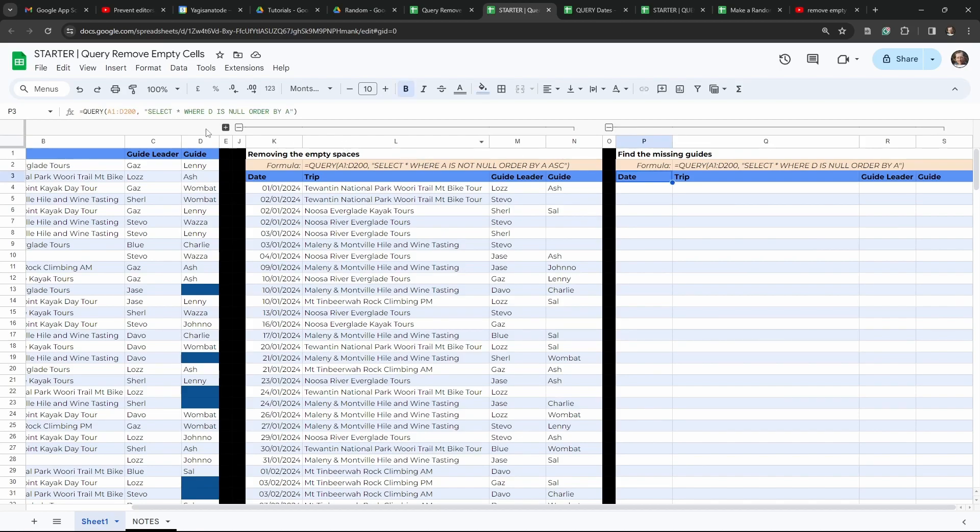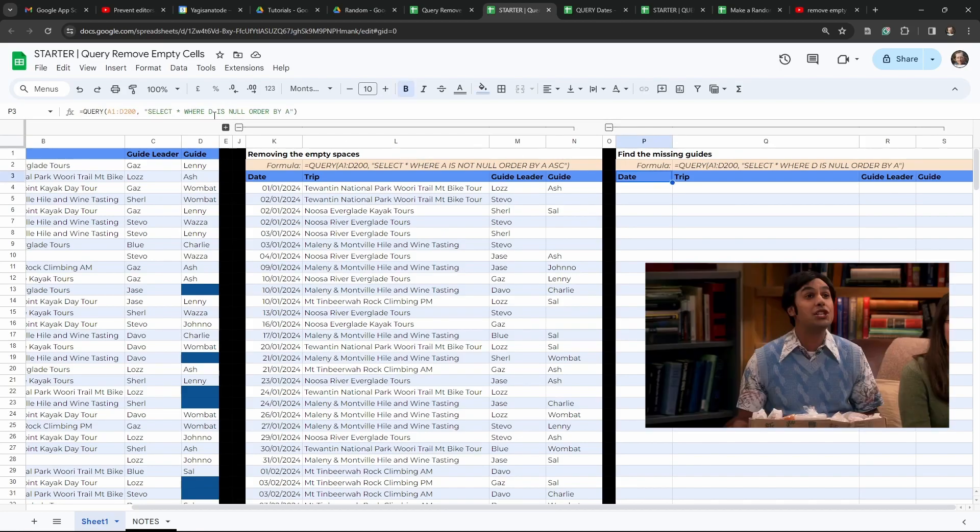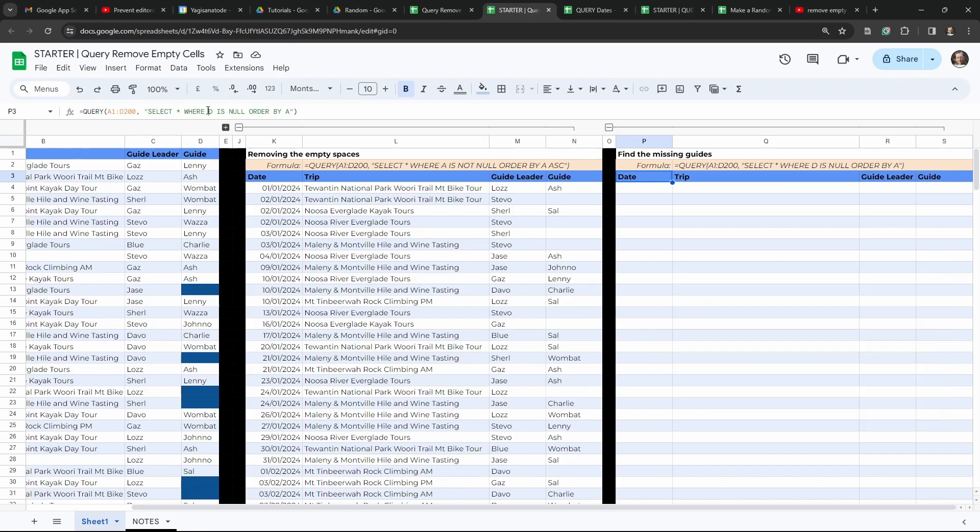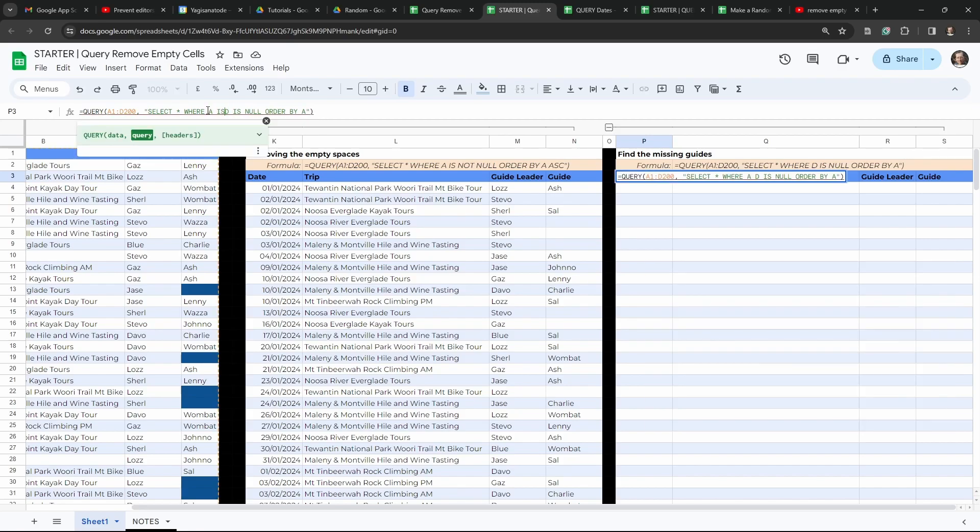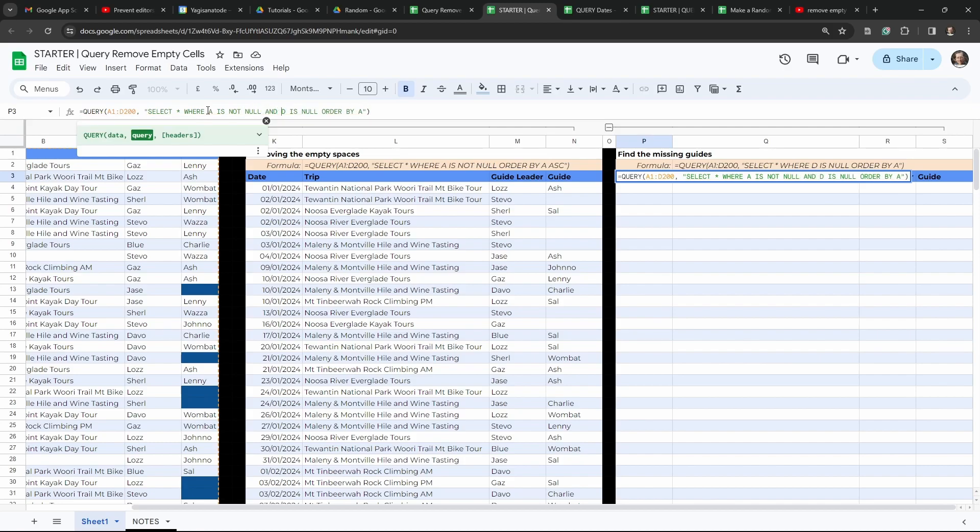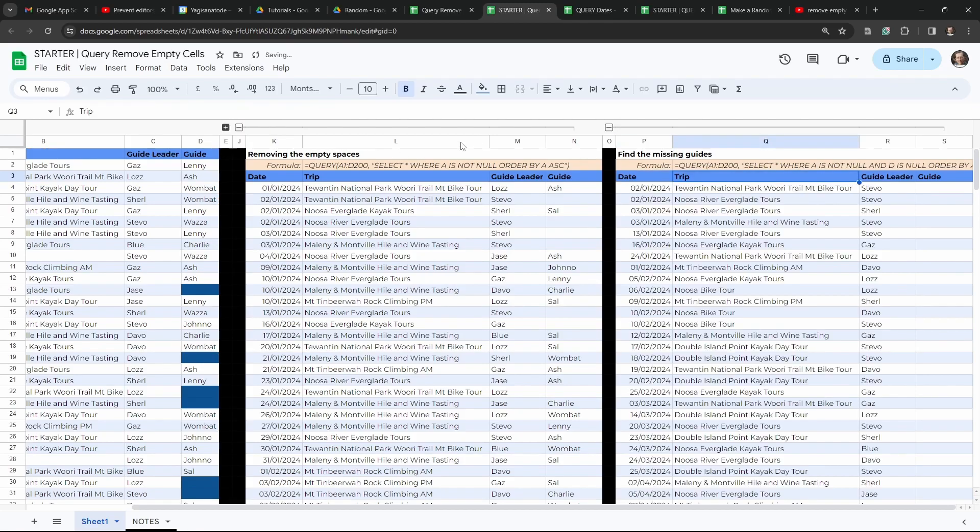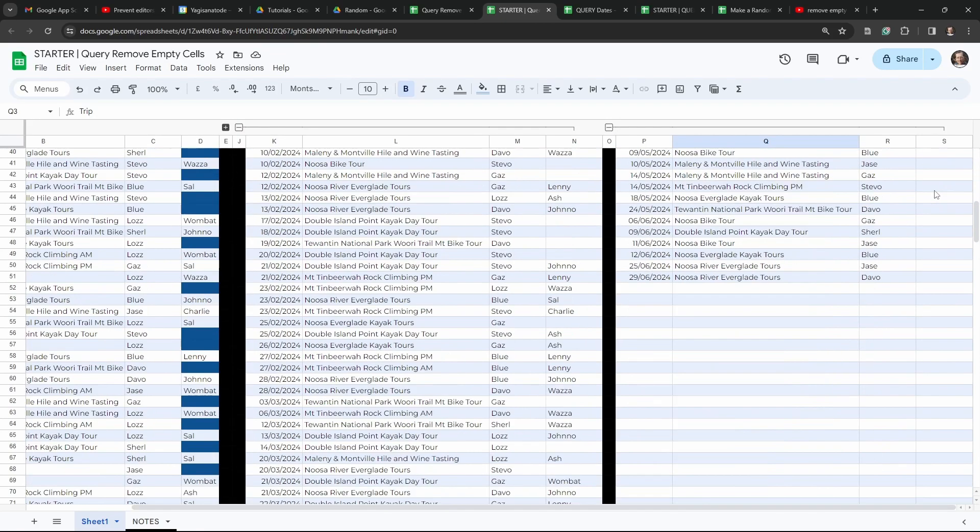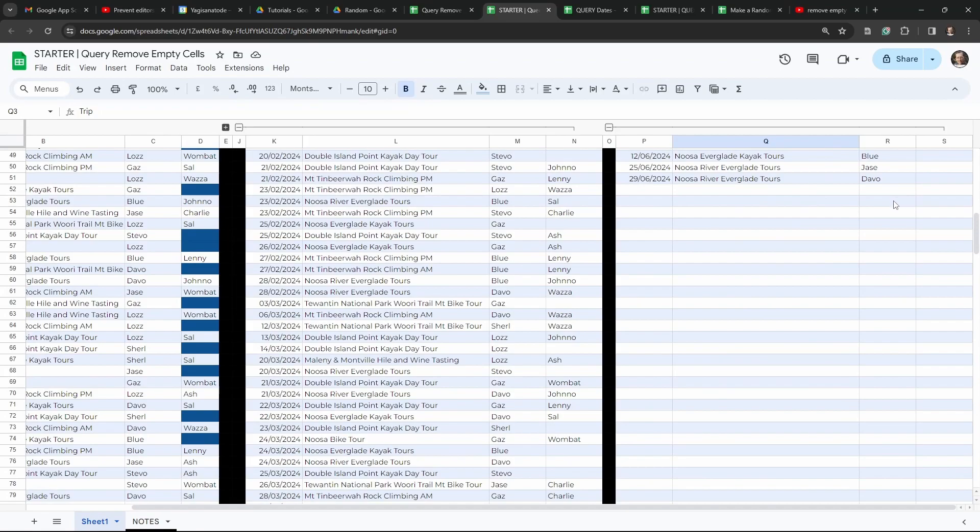So how do you think you're going to solve that? Yeah, you've worked it out. Genius. So we can also say here where A is not null. And then we'll add in an AND statement here and hit tab. Now we've only got those trips that are missing a guide and none of the empty spaces. Done.